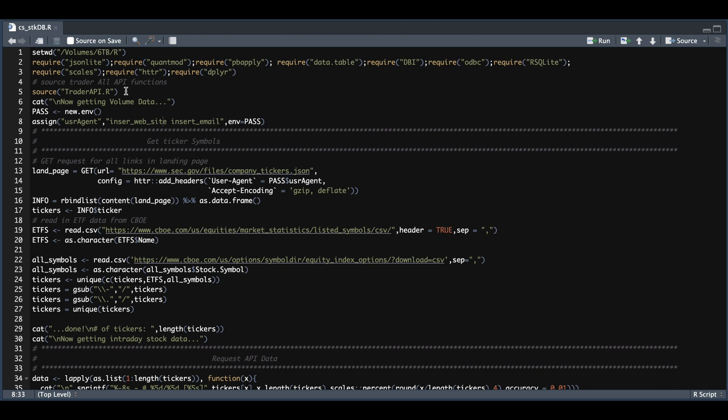For the API, you're only going to need the check access token and the get history functions. And alternatively, if you want to use a different source, I'll show you where to change that. Once you have loaded up these packages and sourced the functions for the Trader API, we're going to start off by getting a list of tickers, and we're going to use the SEC as a source for the stock symbols.